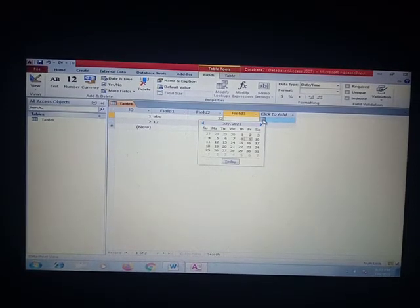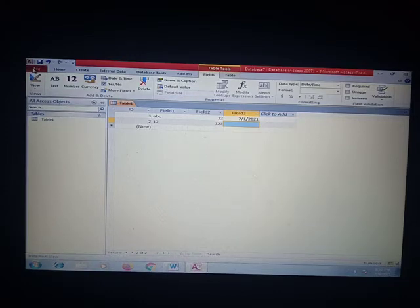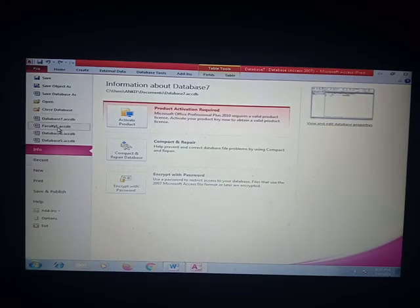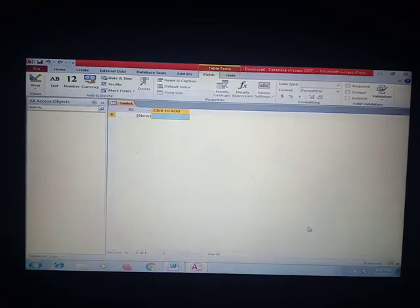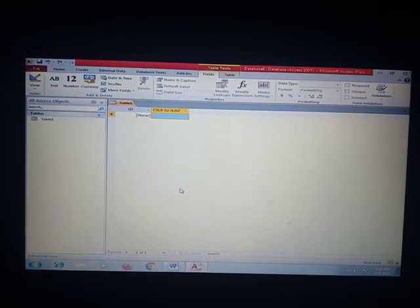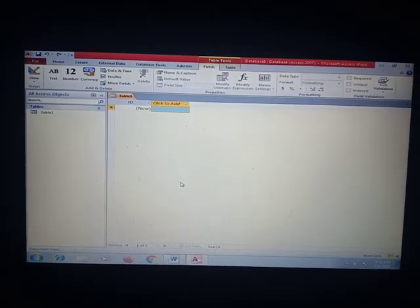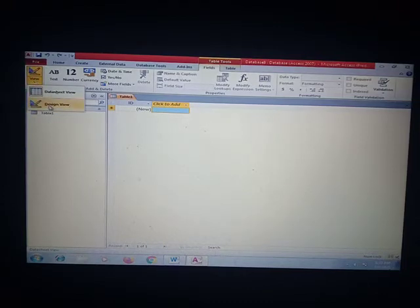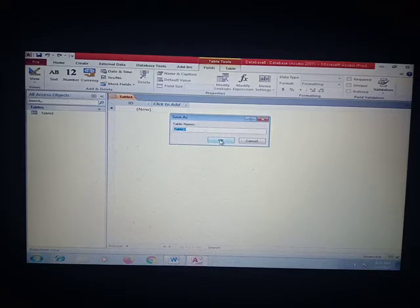Suppose I am choosing the first of July — it enters 7/1. This is one way to design a database. Now I am closing this database without saving it and creating a new database. This was the datasheet view in which we can see the data. If you want to design a database in design view, click on View, then Design View. It asks for the name of the table — here it is Table1 — and you can change the name. Click OK.